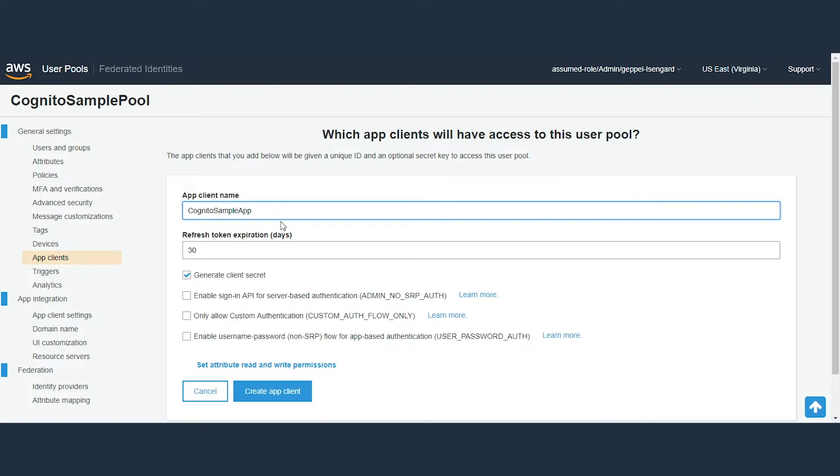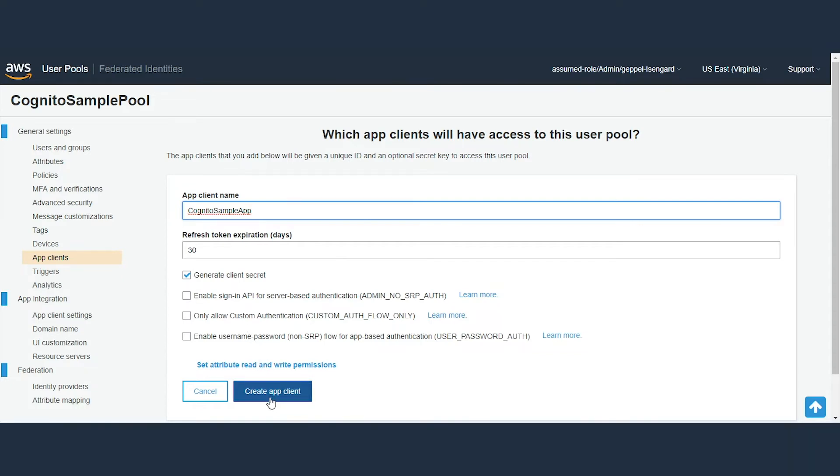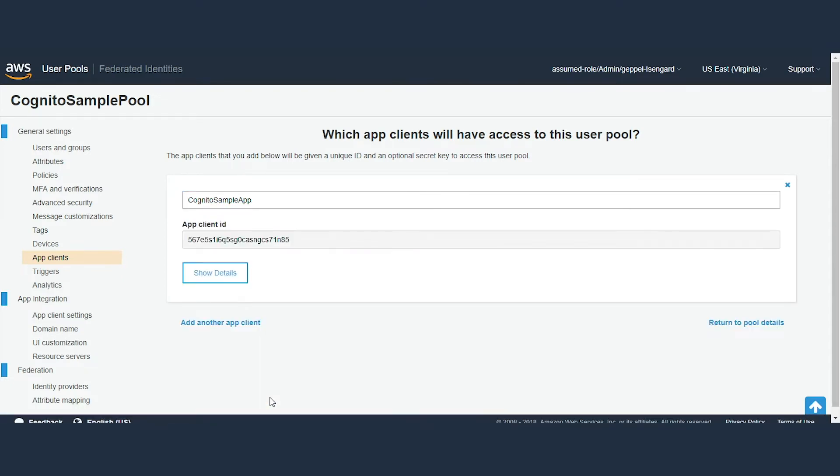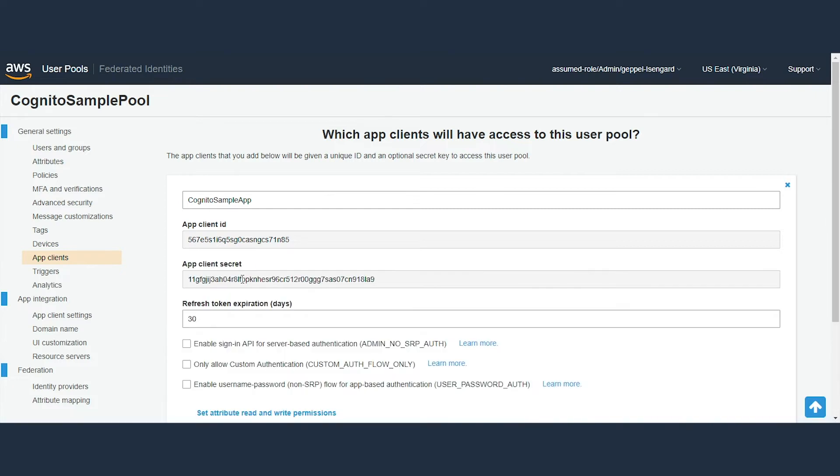An app is an entity within a user pool that has permission to call unauthenticated APIs, APIs that do not have an authenticated user, such as APIs to register, sign in, and handle forgotten passwords. To call these APIs, you need an App Client ID and an optional Client Secret.